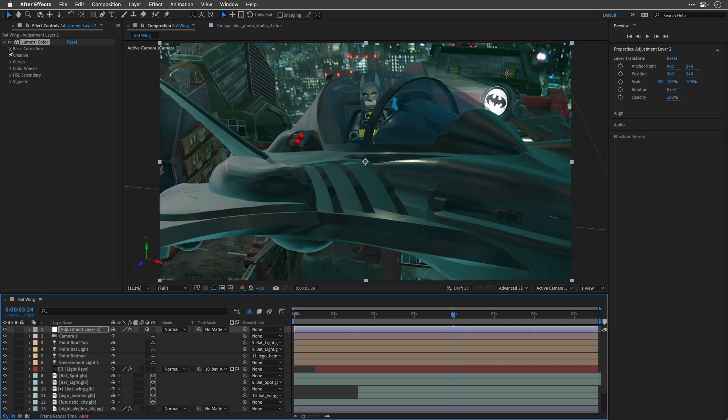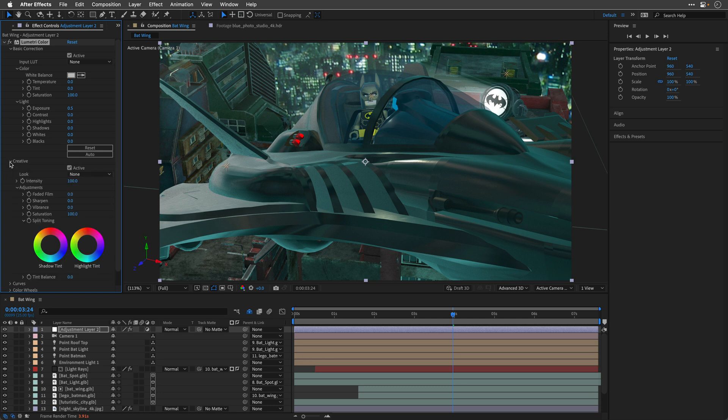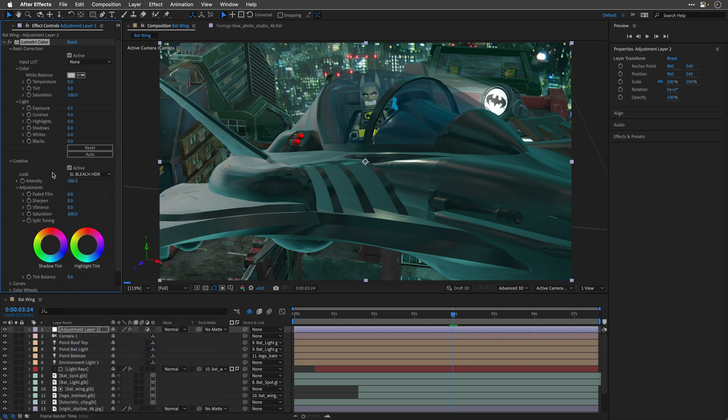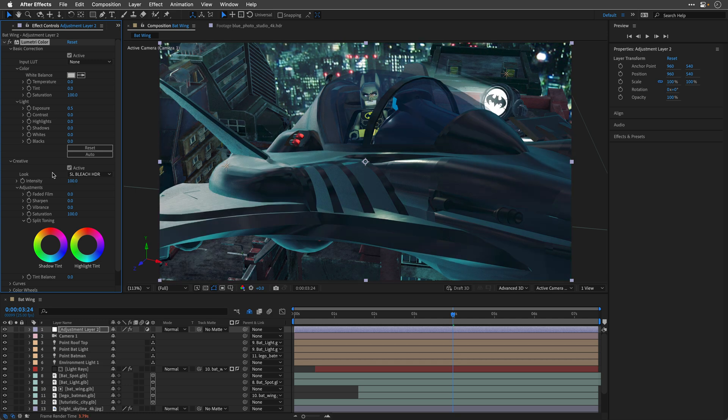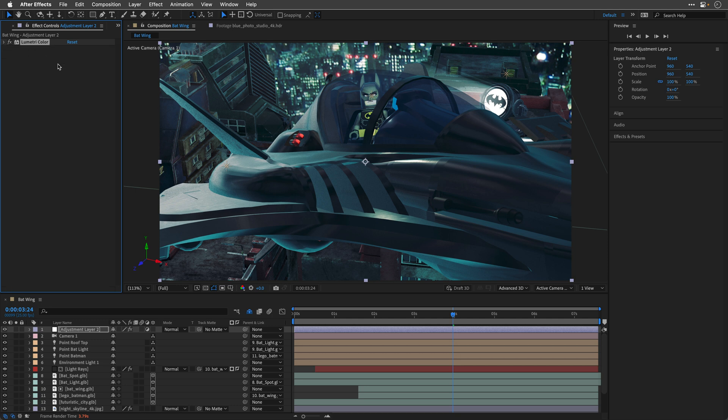Let's move our current time indicator to around four seconds where we can see the hero shot. And then open up the basic correction. I think I'll raise the exposure just a touch to 0.5. I don't want it to be too dark, although this is the dark night. And I'll open up the creative, and I'll just rely on a built-in lookup table. So I think I'll go with the SL Bleach HDR. Let's give it a moment to process. I'll switch it off and on. And I think it looks great, helping to give this comp even a better, more appropriate character.